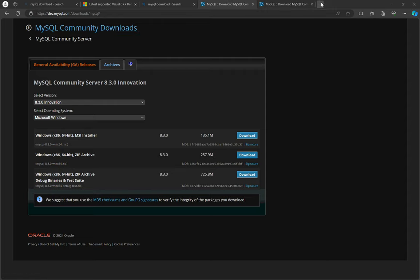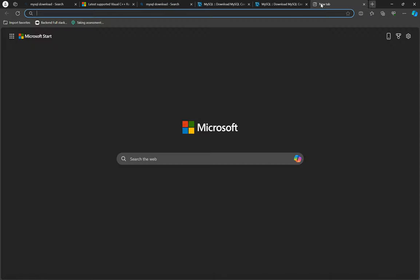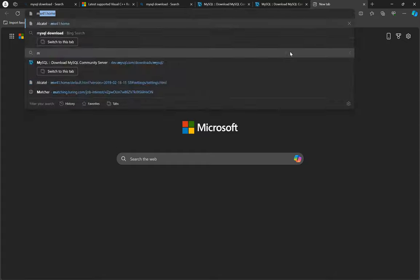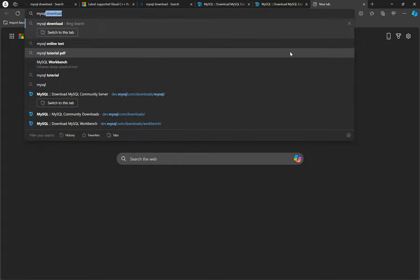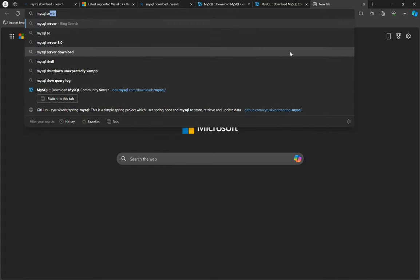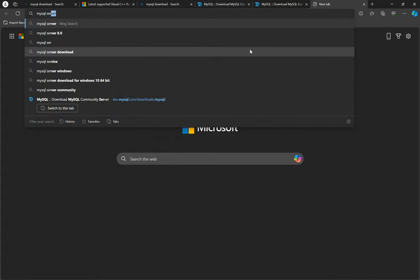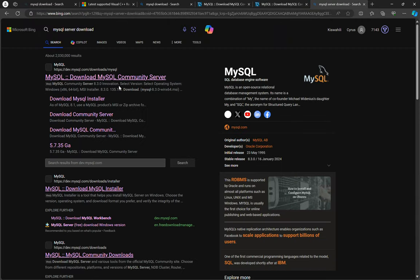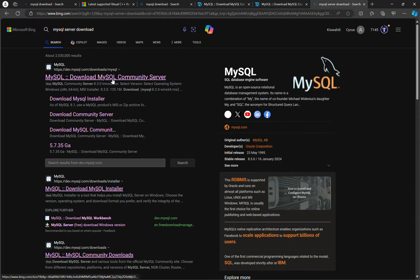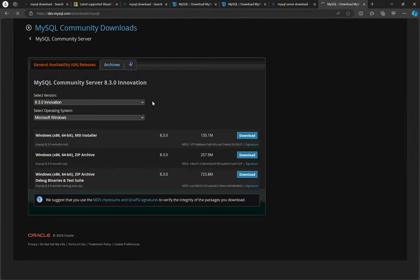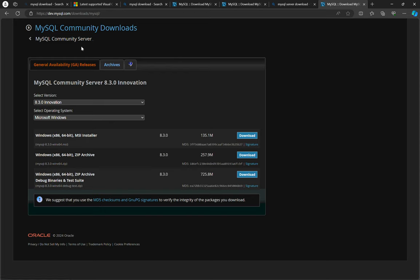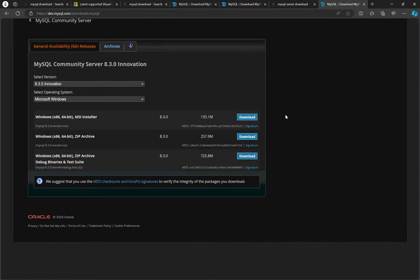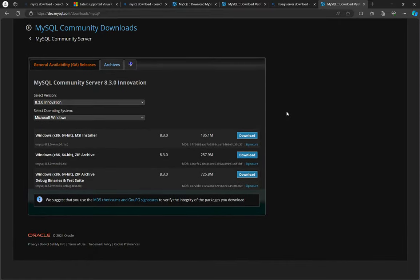MySQL server, so just go and search MySQL server download and then you'll be taken to MySQL downloads and then MySQL Community Edition server. So you will download the MSI file.